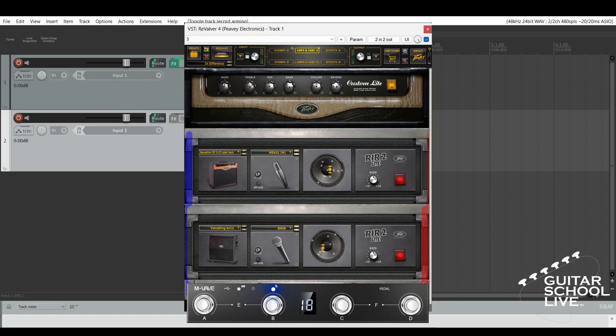Welcome to another video from BitarSchool Live. In this video, you'll learn how easy it is to control Peavey's Revalver 4 in Reaper using the Mvave Chocolate MIDI controller. Let's get started.